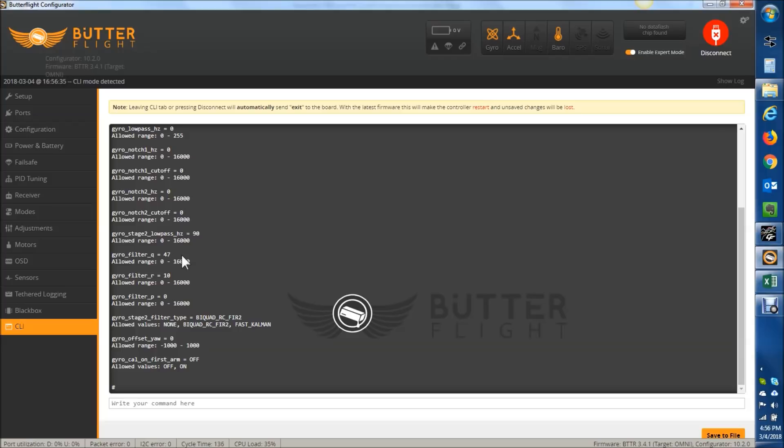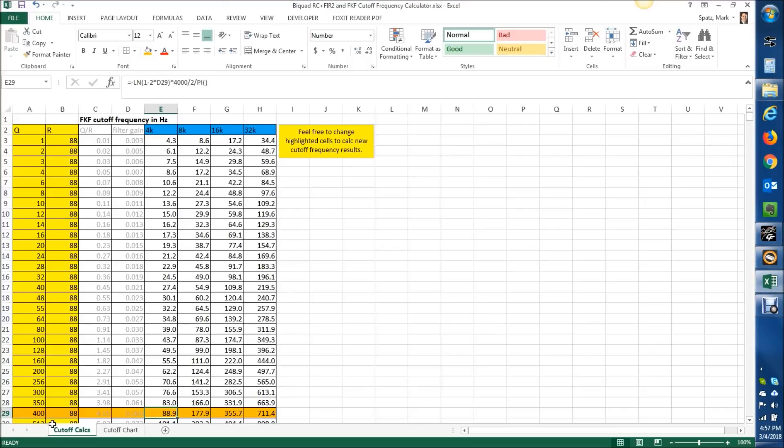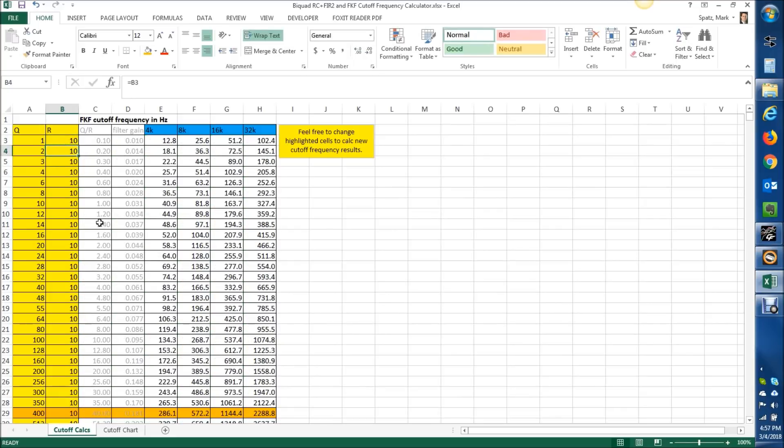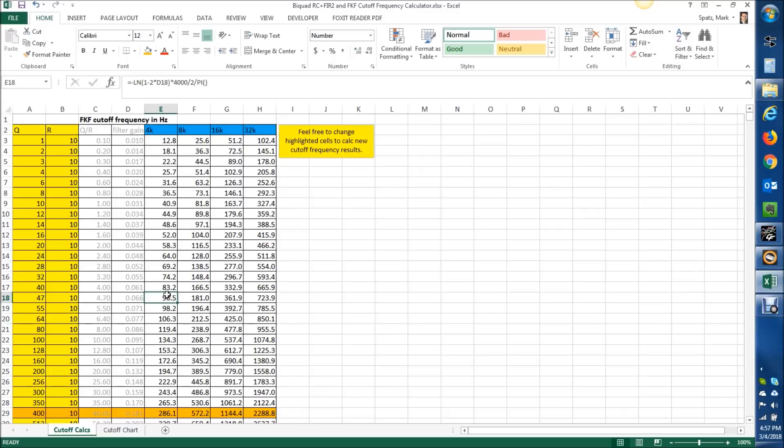I'm going to go out on a little bit of a limb here and assume that when I have my gyro filter Q&R set and for me to get around 90 hertz, and I'll show you here in a second, it's 47 for Q and R is 10. So let's just go back over here and show you what I was doing here. If I put this to 10, and I change this to 47, let's just do this one. Since it's close, you can see at 4K, that's a cutoff of 90.5 hertz. So it's just a little bit over 90.